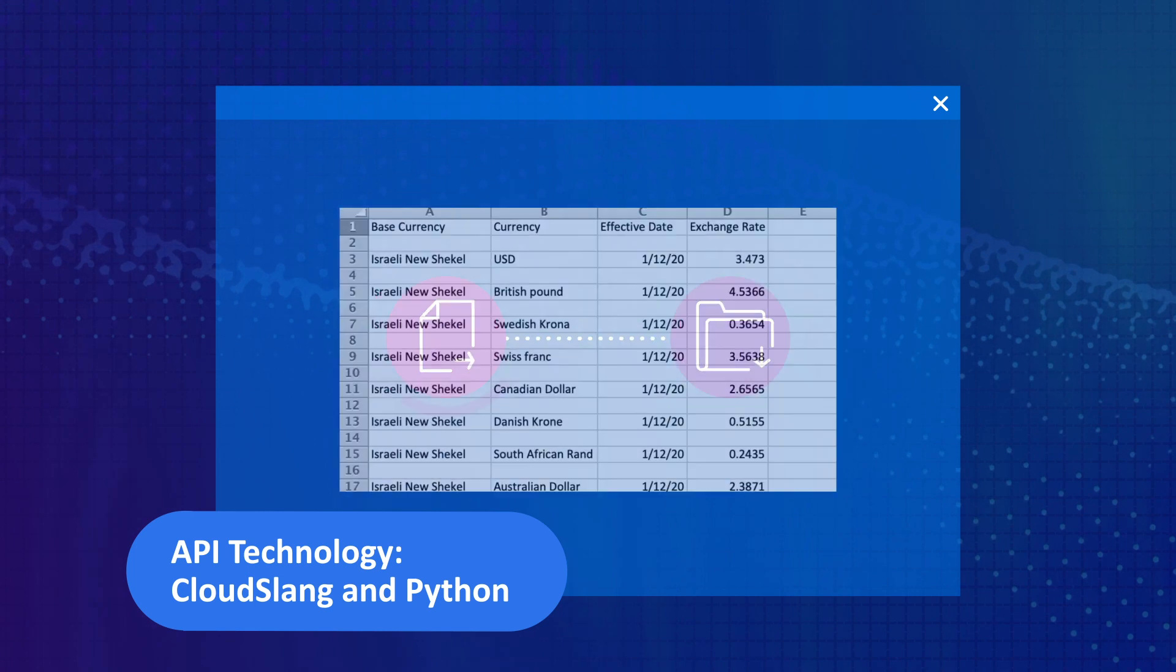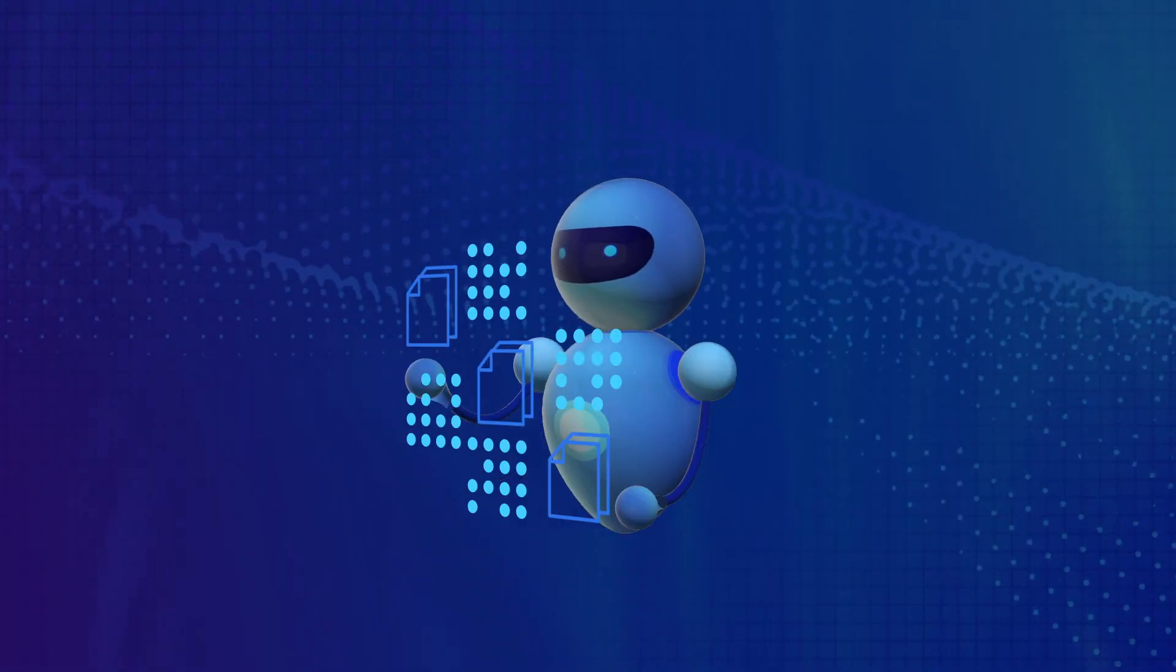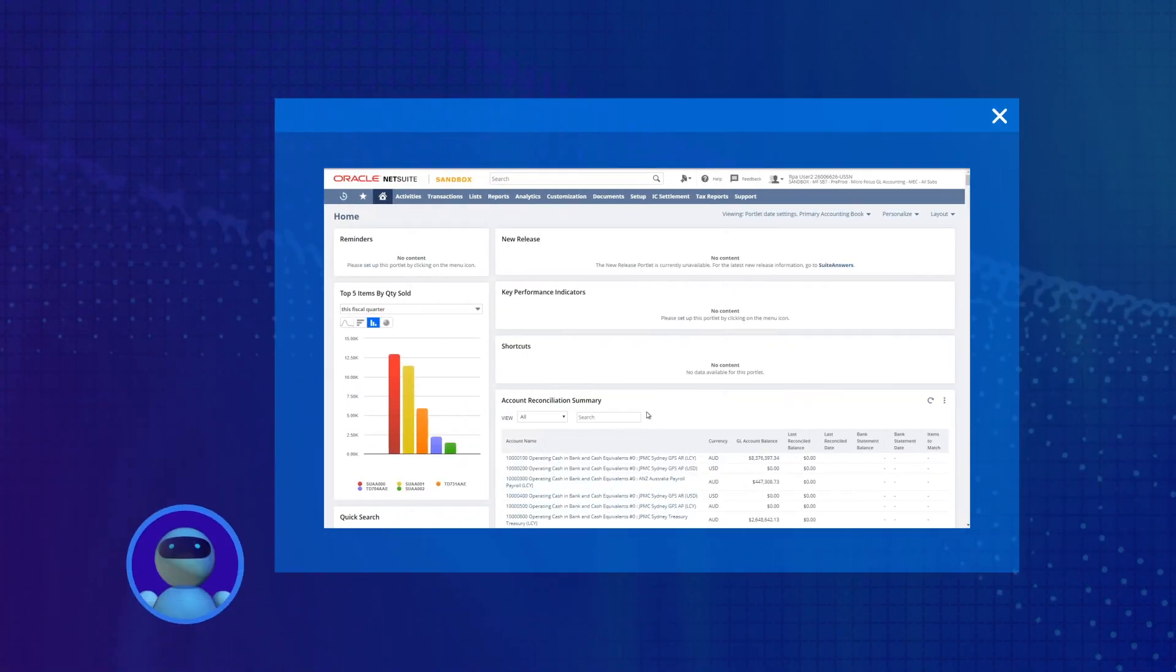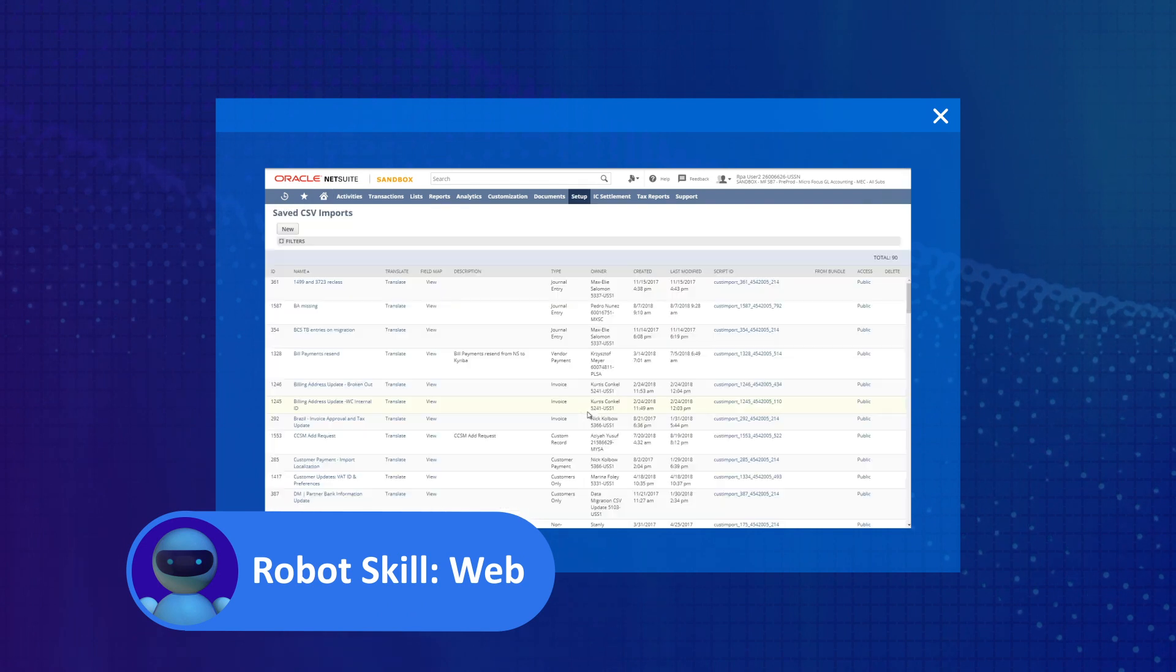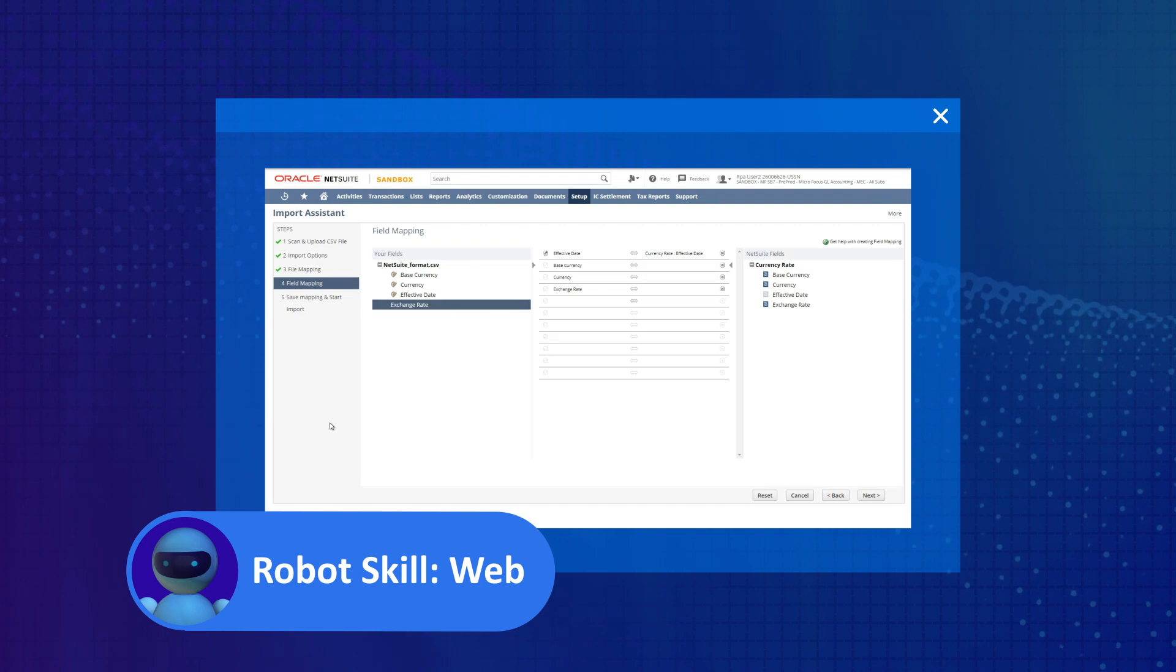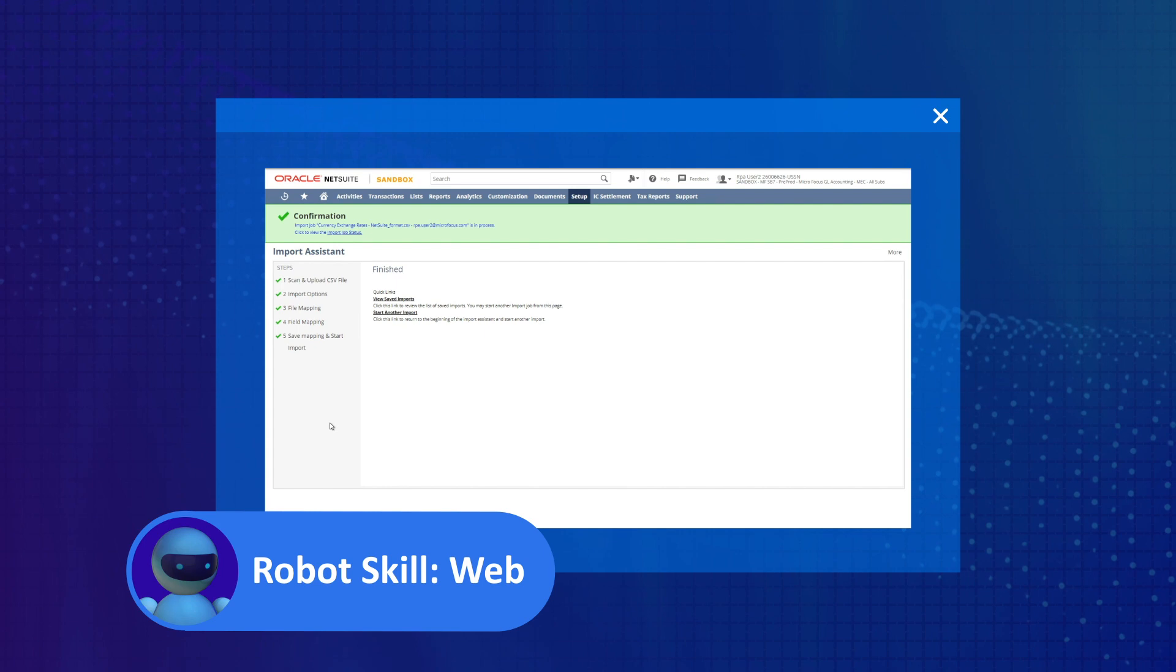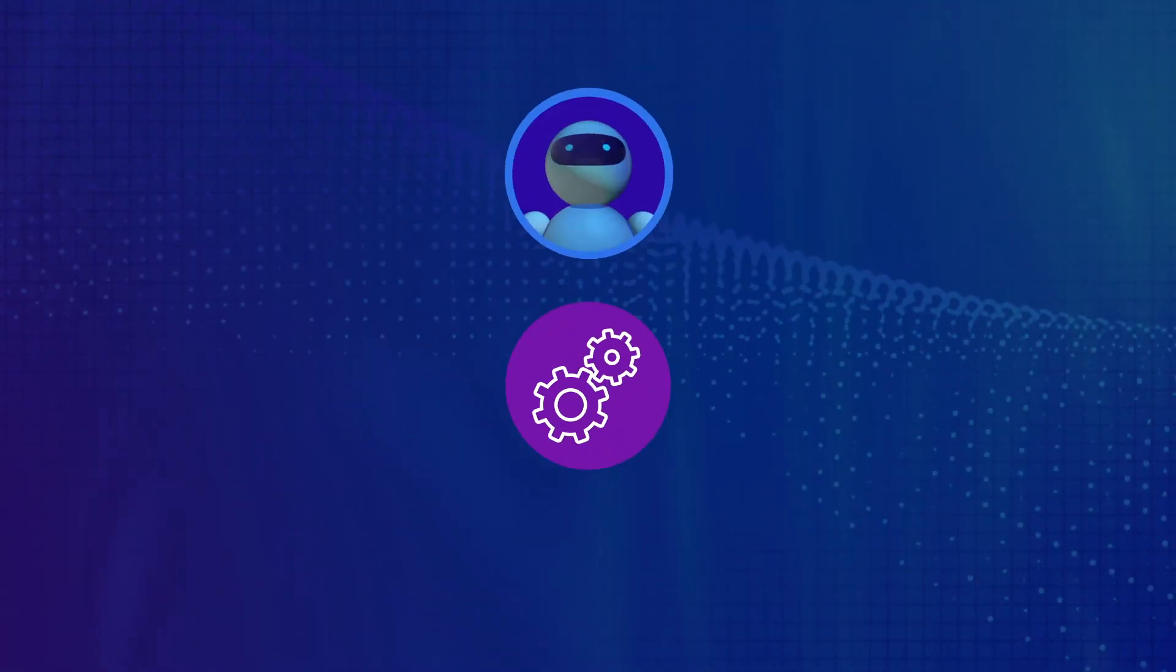Next, the workflow calls a robot to upload the file in Oracle NetSuite. The robot uses its web skills to perform the following actions: open the NetSuite web application, find the right screen and upload the file, map the fields, and start the import.